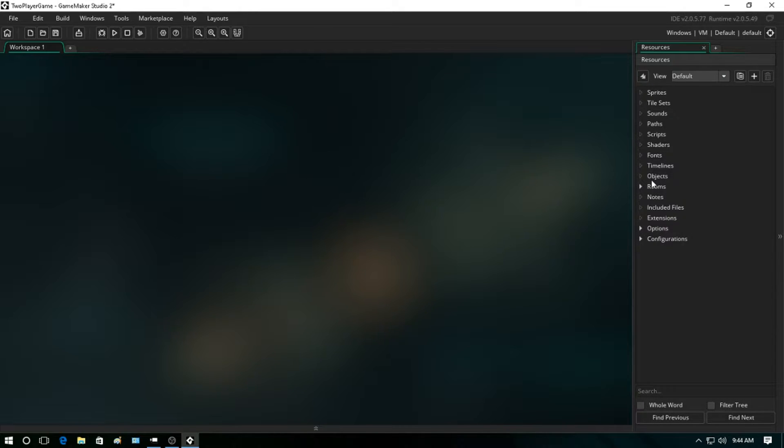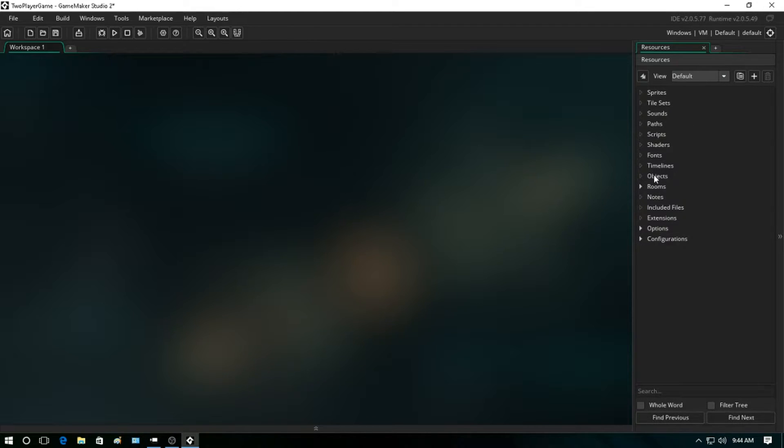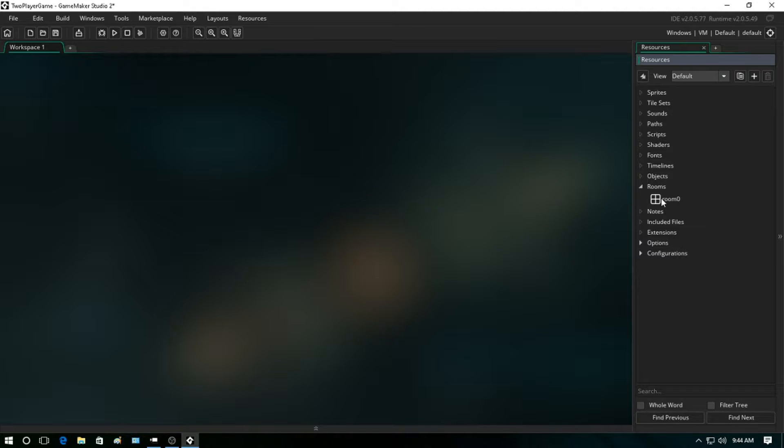Objects are basically what we interact with - that's the character that you move left and right, the big boss that you've got to beat, anything basically besides the backgrounds are considered objects in the game level. Now the game level is the room. This is where you will be placing your objects and visualizing how your game is going to look.